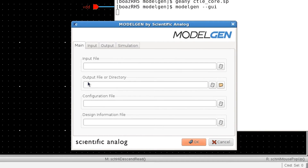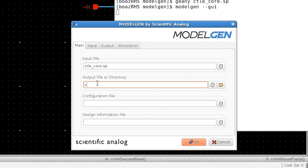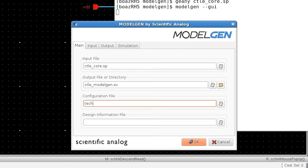It opens up a graphical window where you can type in the name of the input netlist file, the name of the output model file, and the technology configuration file.